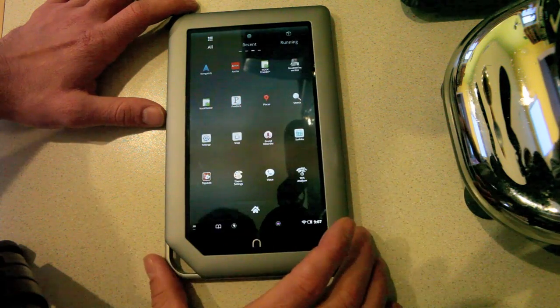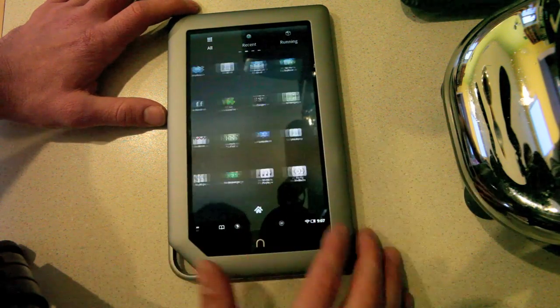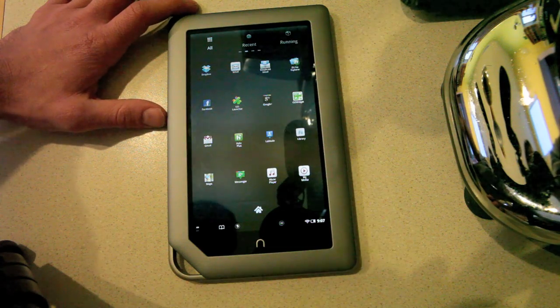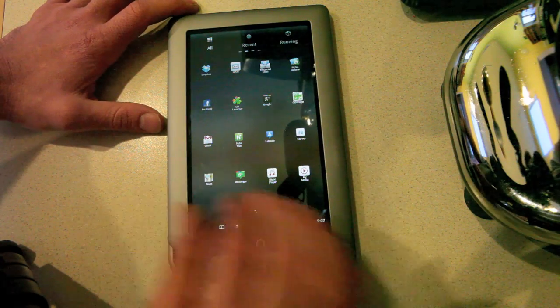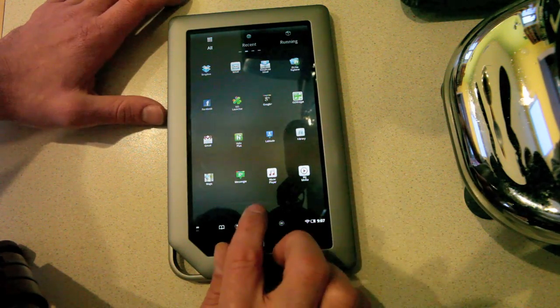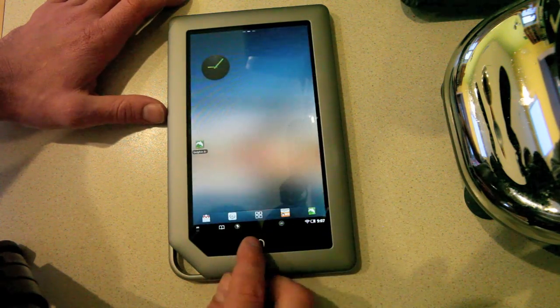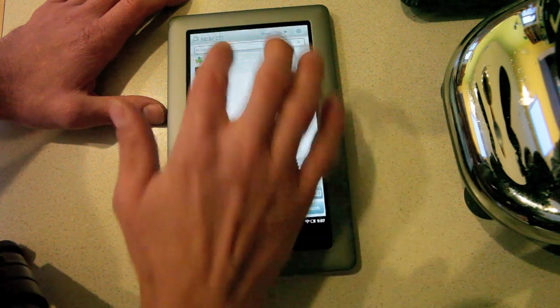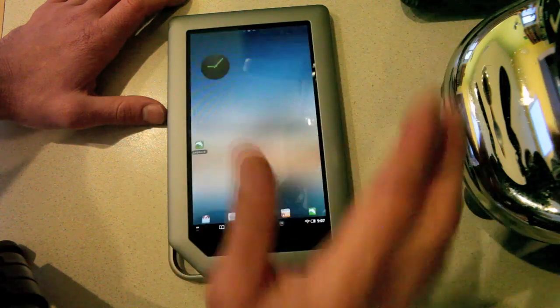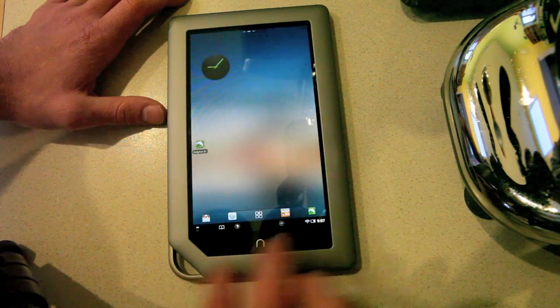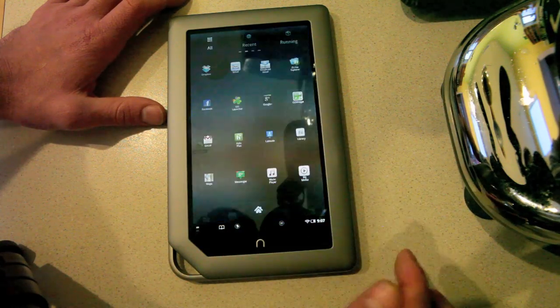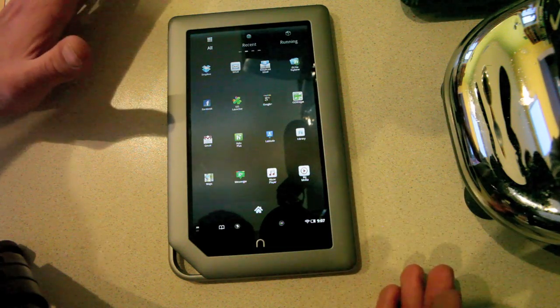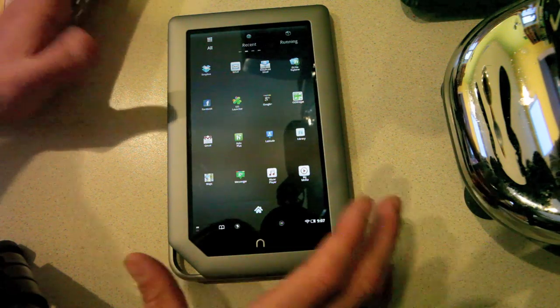So all in all, if you can deal with the little bit of annoyances of not having a dedicated launcher and having to go to the home search launcher button to get back to your launcher, you can run the majority of Android apps on this thing.